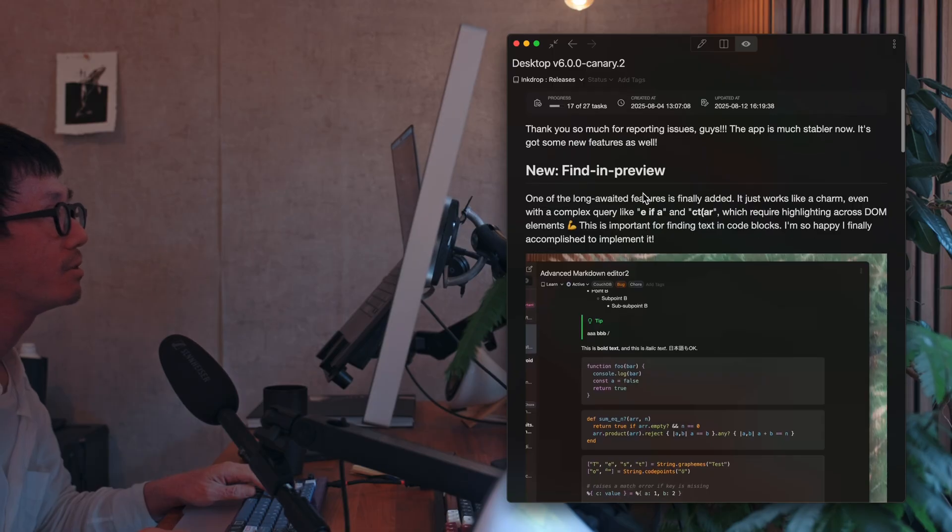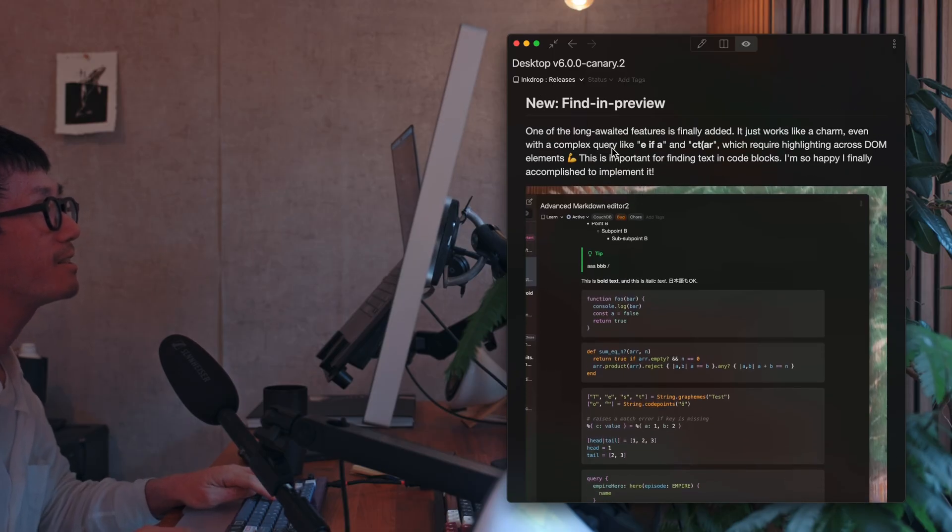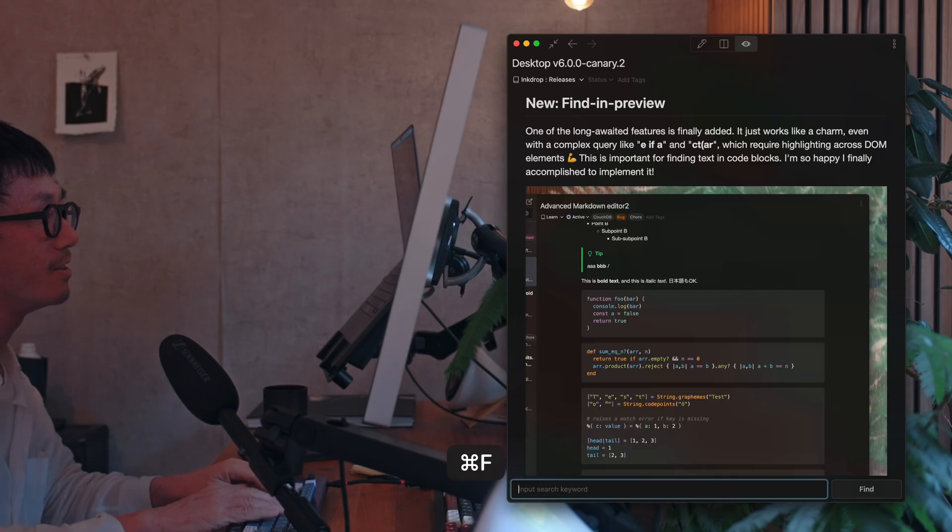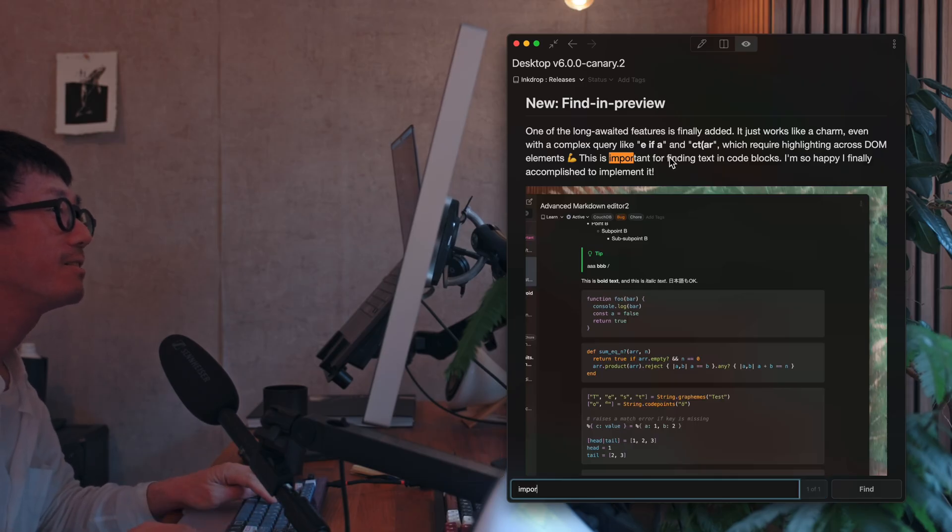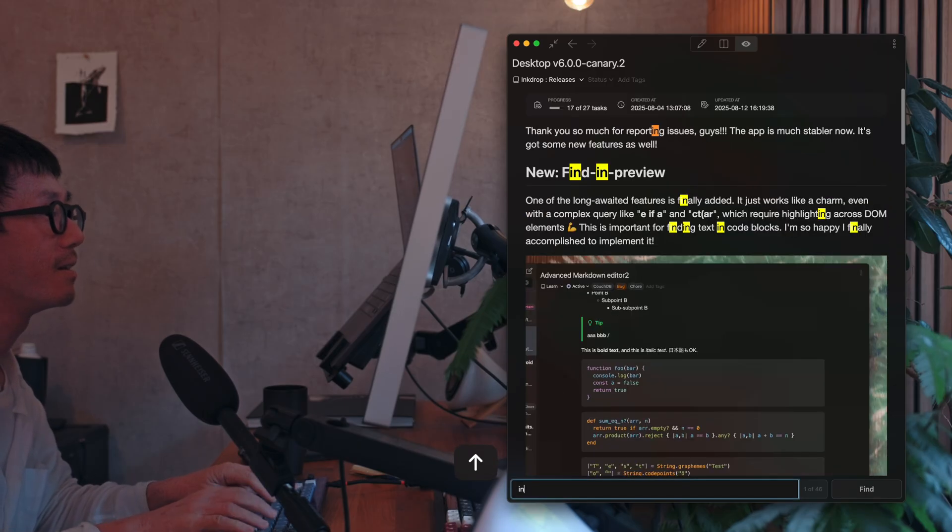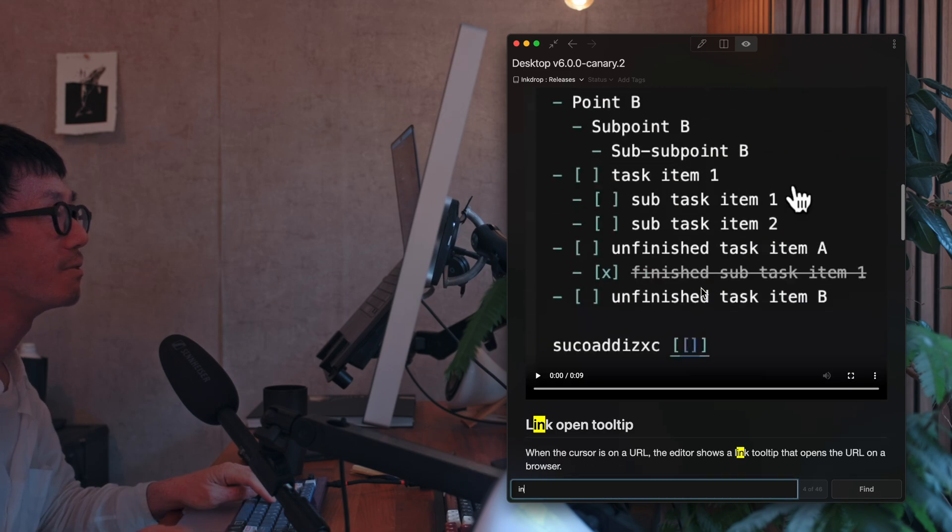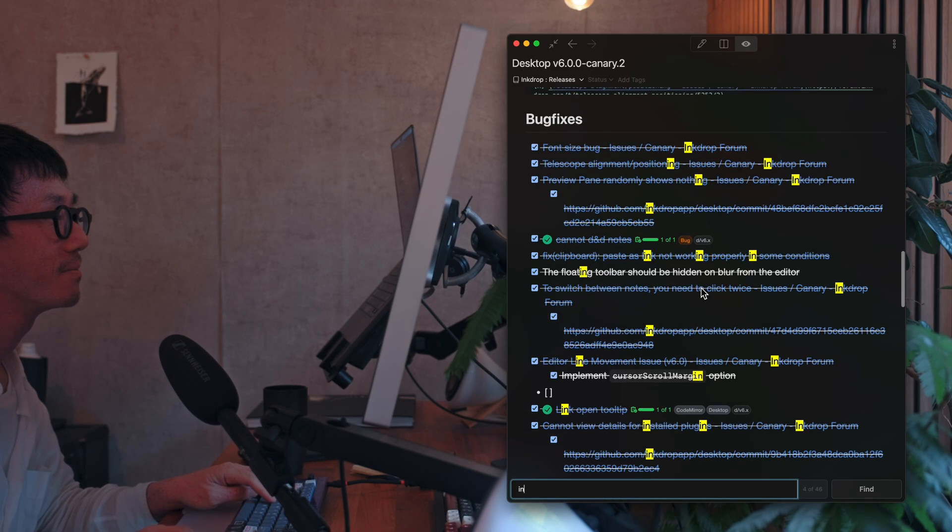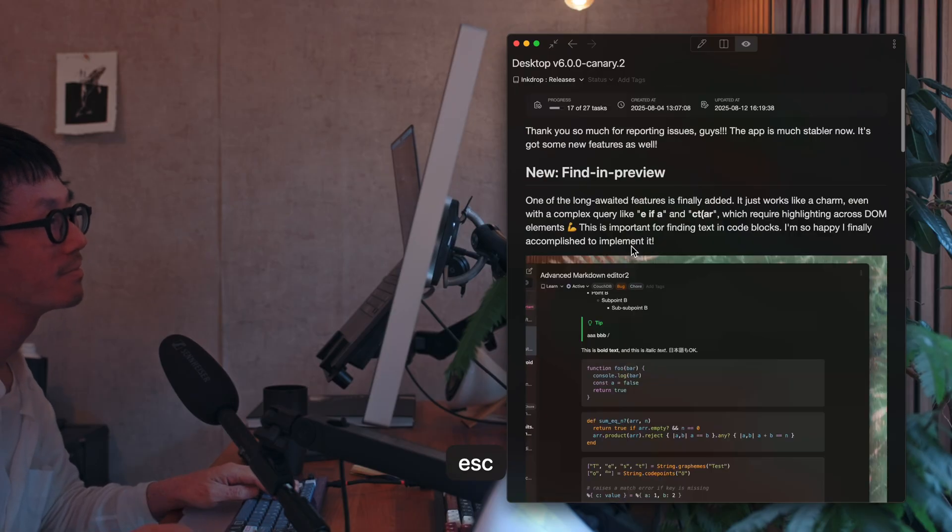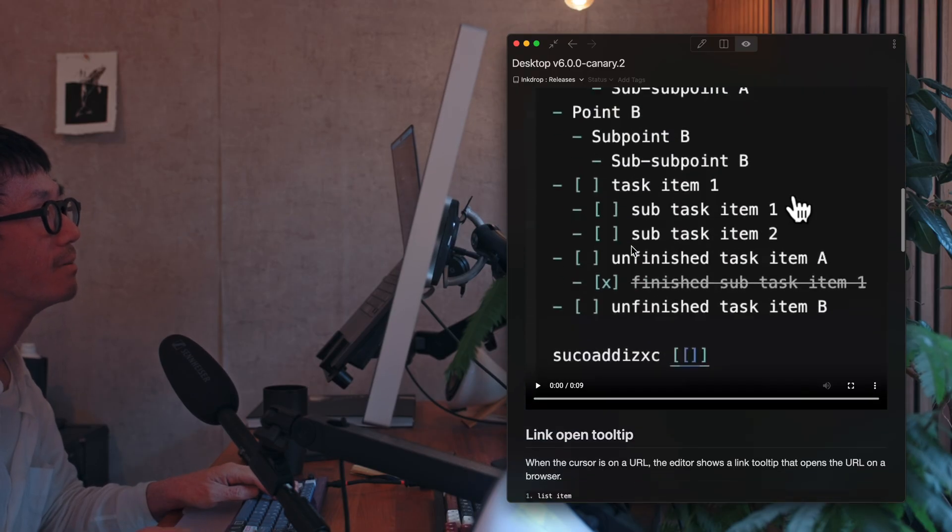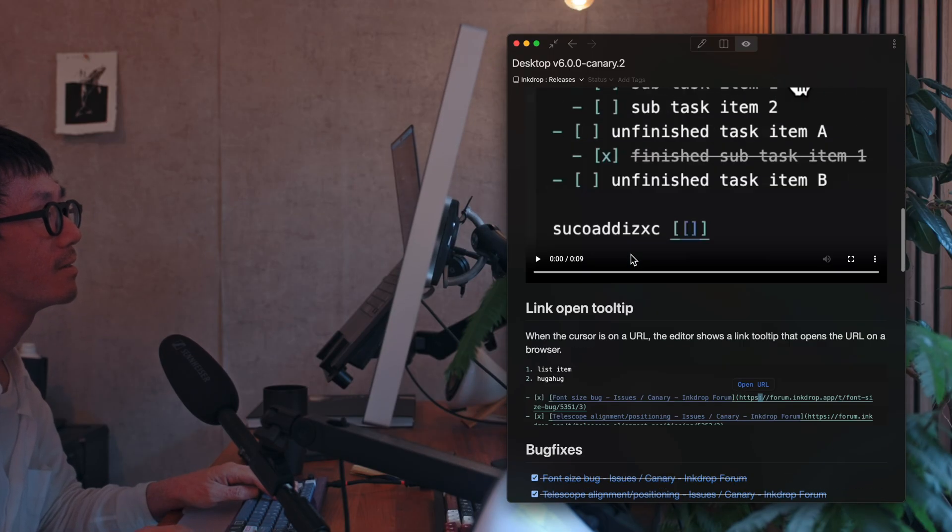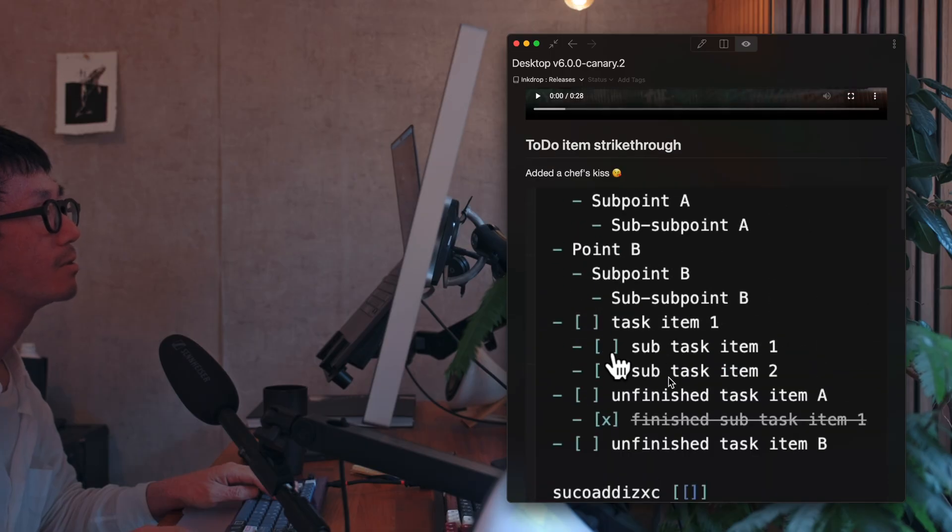Also, in the Canary 2, it finally supports Find in Preview. So you can directly start searching text. Like this. So it works flawlessly. Yeah, it's cool. I love it.